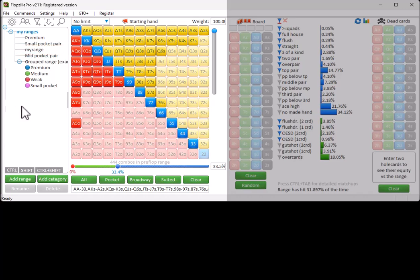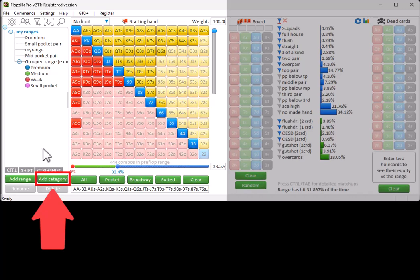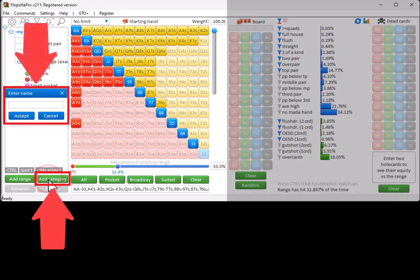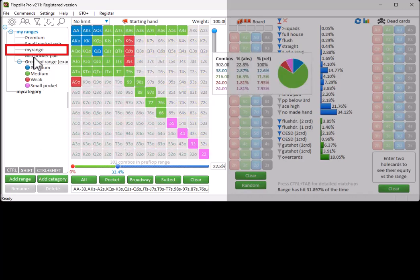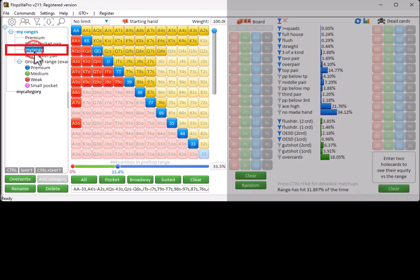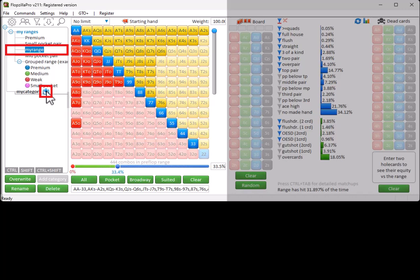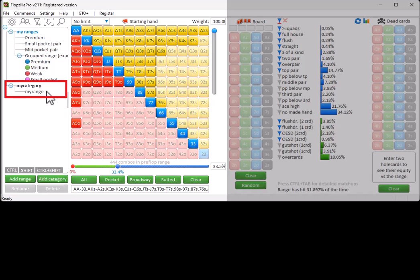You can also create categories. For this, click on Add Category. And enter a name. And the category has now been added. To put your range into the category, click on it. Drag the range over the category. Mouse over the Insert icon. And release your mouse button.